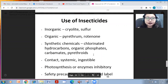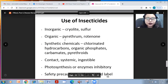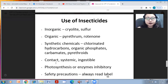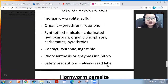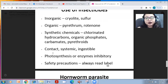Pesticides can be inorganic such as cryolite or sulfur, or organic such as pyrethrum or rotenone. Synthetic chemicals can be chlorinated hydrocarbons, organic phosphates, carbonates, or pyrethroids, and they can be contact, systemic, or ingestible. Contact pesticides when directly sprayed onto insects, fungi, viruses, or bacteria; systemic pesticides are sprayed on the plant and act when pests attack.